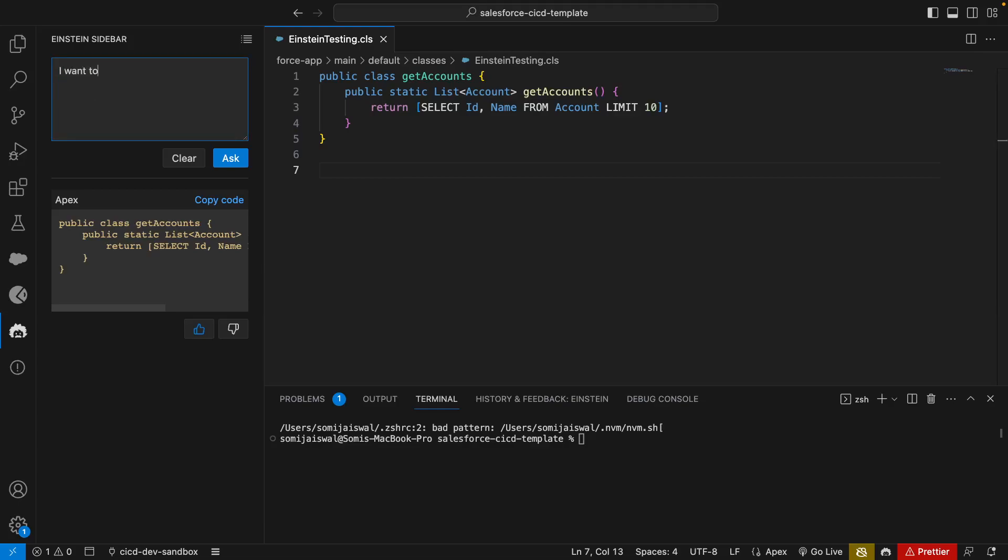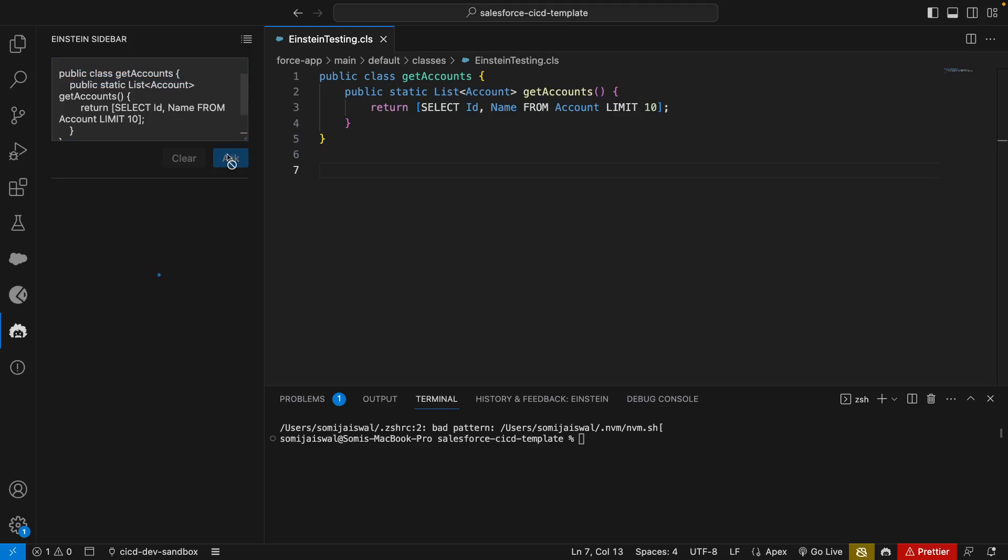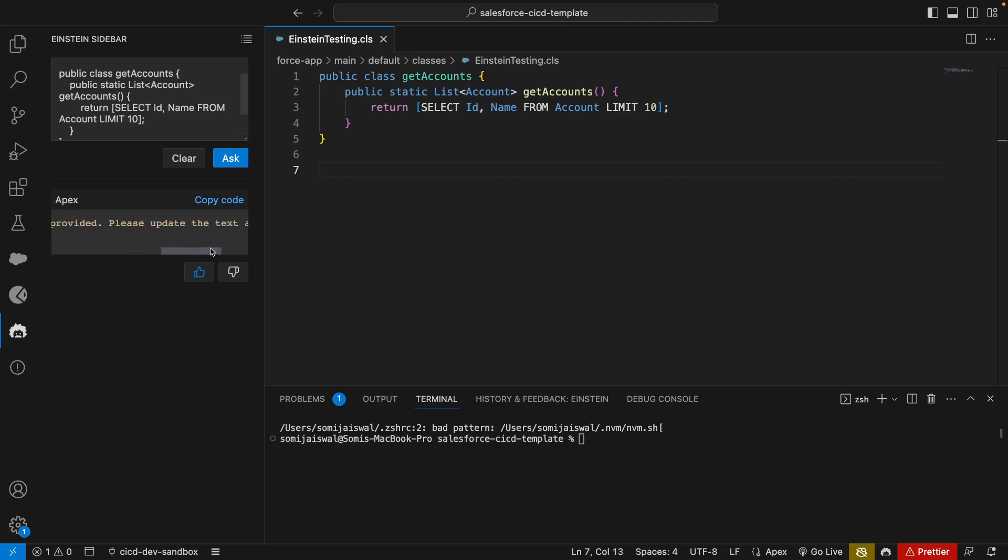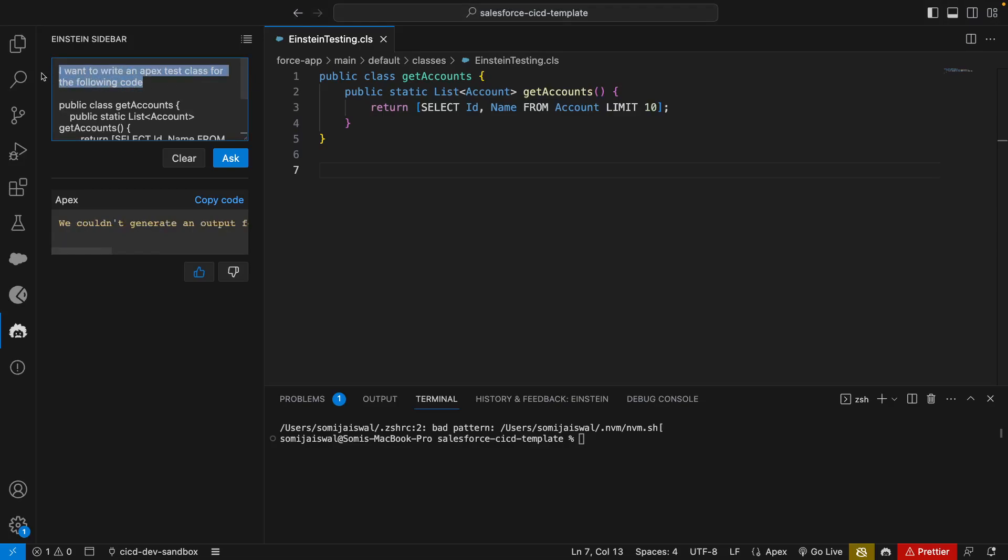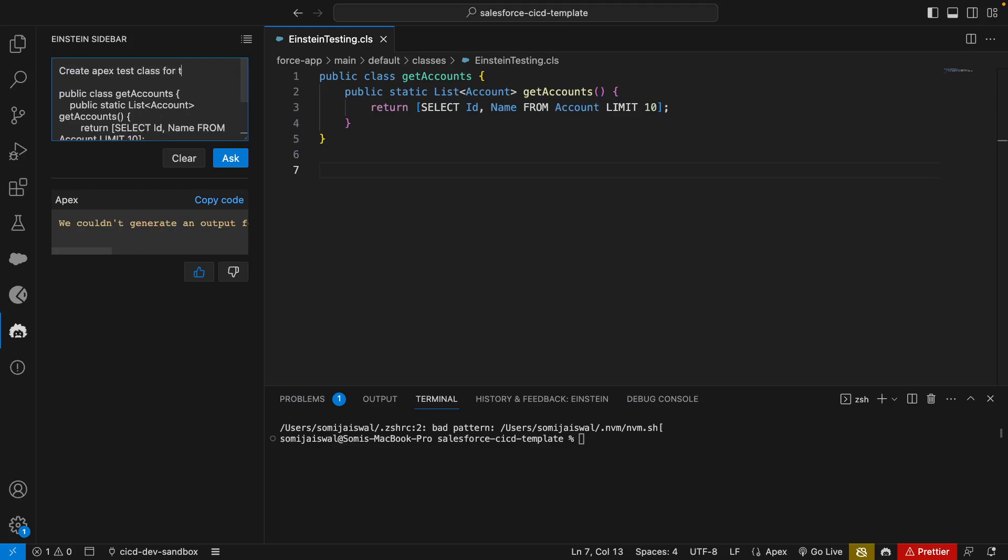Similarly we can say I want to write an Apex test class for the following code, and I'll paste the code that I copied and I'll ask. It immediately says we couldn't generate an output from the text input that you provided, please update the text and try again. There could be a chance my prompt is not correct.